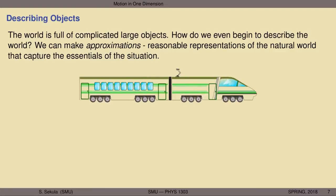Consider a light rail train. This is not a simple object — it has many moving parts: wheels, the arm on top making contact with electrical transmission lines, doors that slide open and closed, passengers distributed in some cars and not others, and an engine with a tapered aerodynamic front.